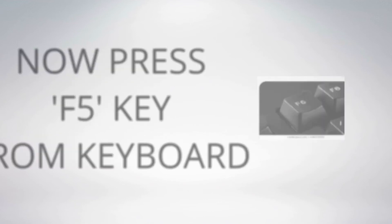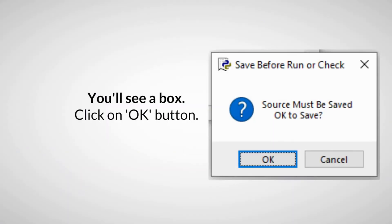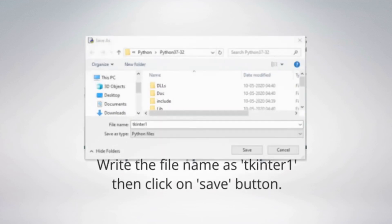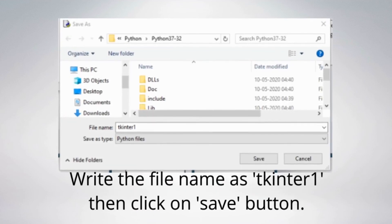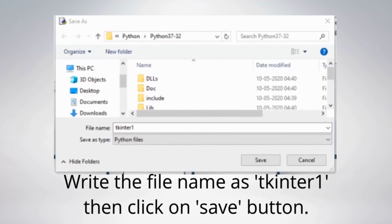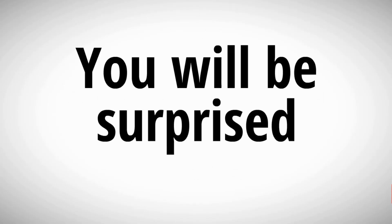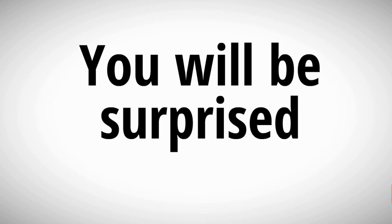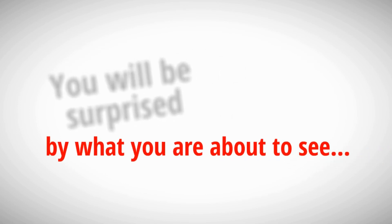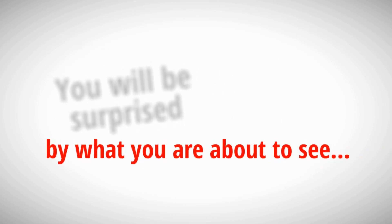You'll see a box which is asking for permission to save your file. Click OK button. Write the file name as tkinter1 then click on Save button. You will be surprised by what you are about to see.